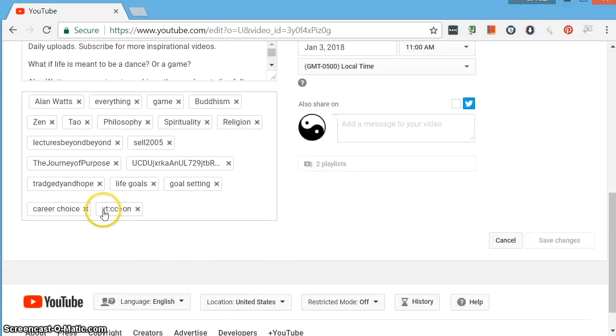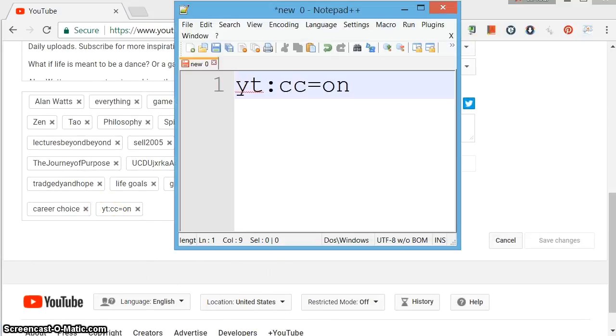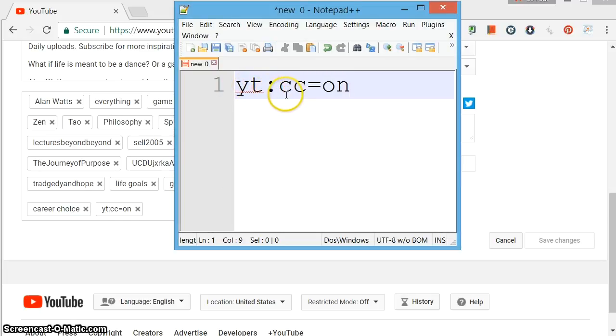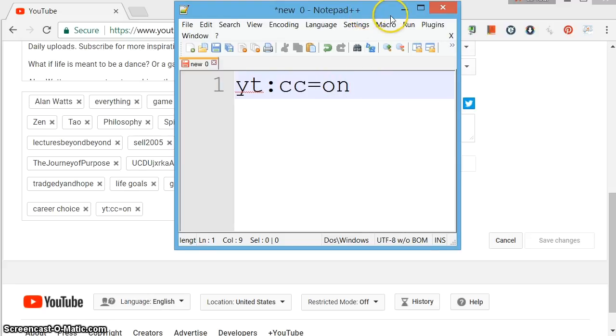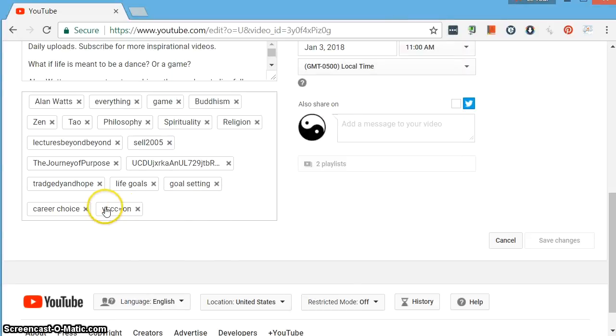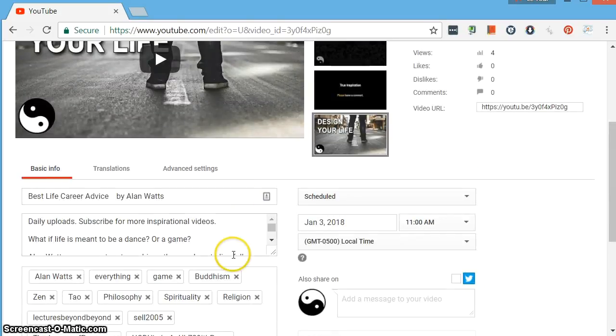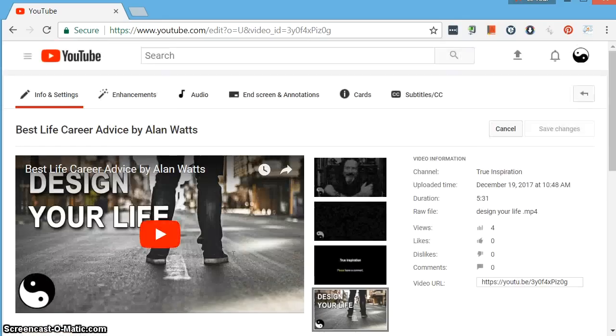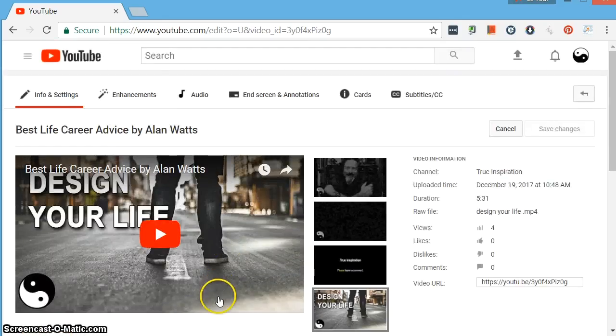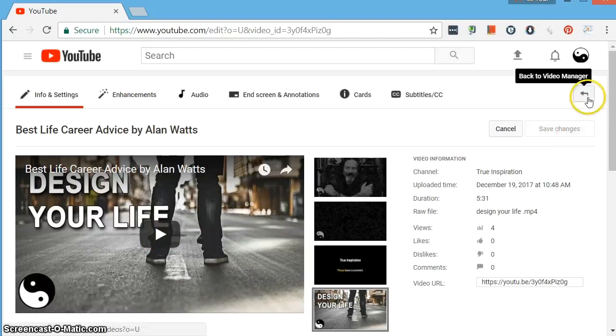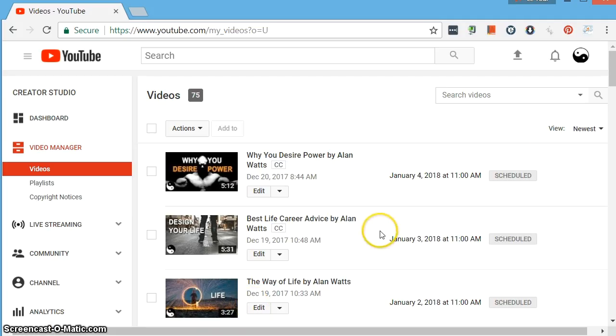Here we are. YT colon CC as in closed captions, equals on. So this text needs to be displayed as a tag in the metadata of your video. I've got that displayed here, so I think that we're good to go.